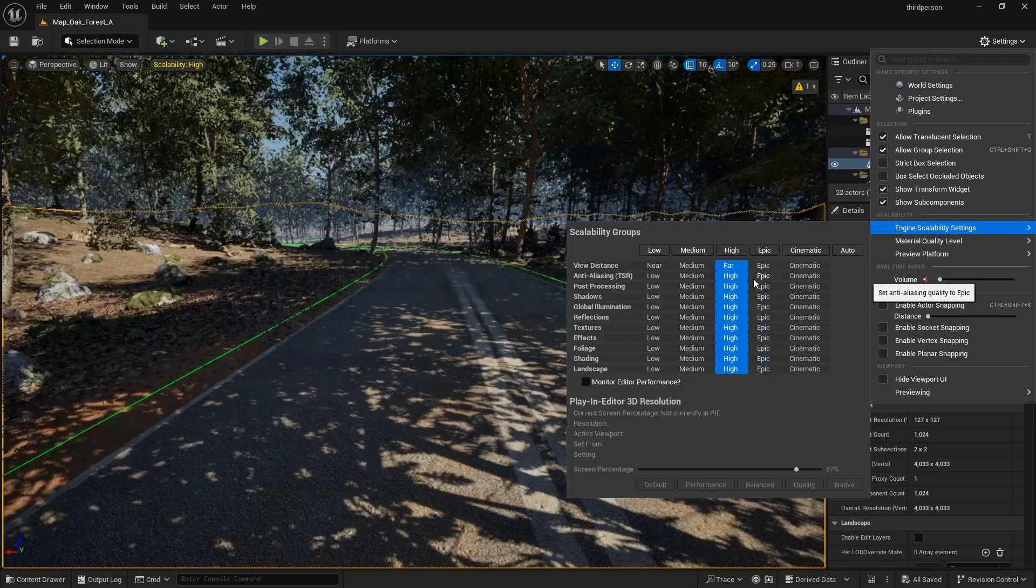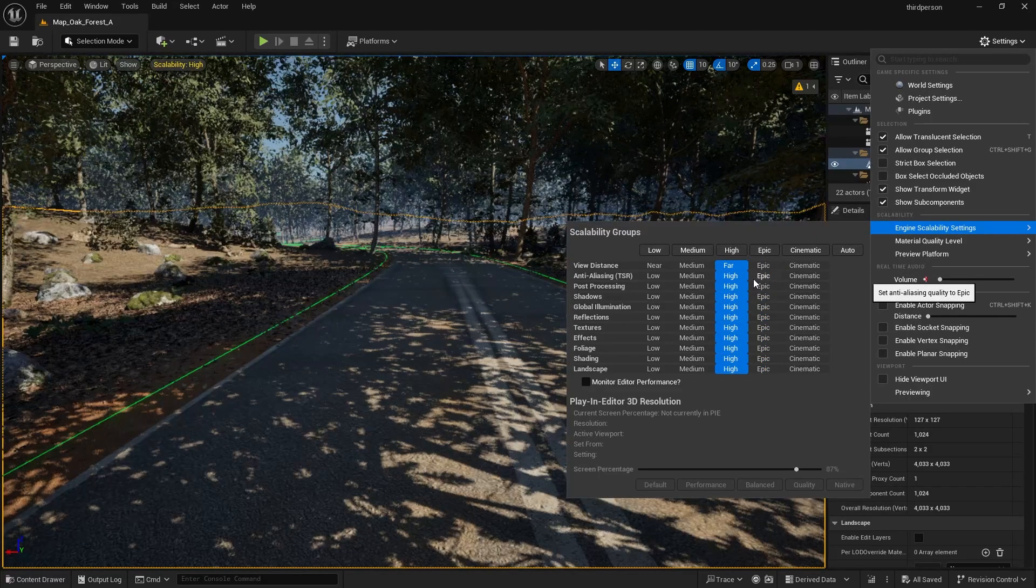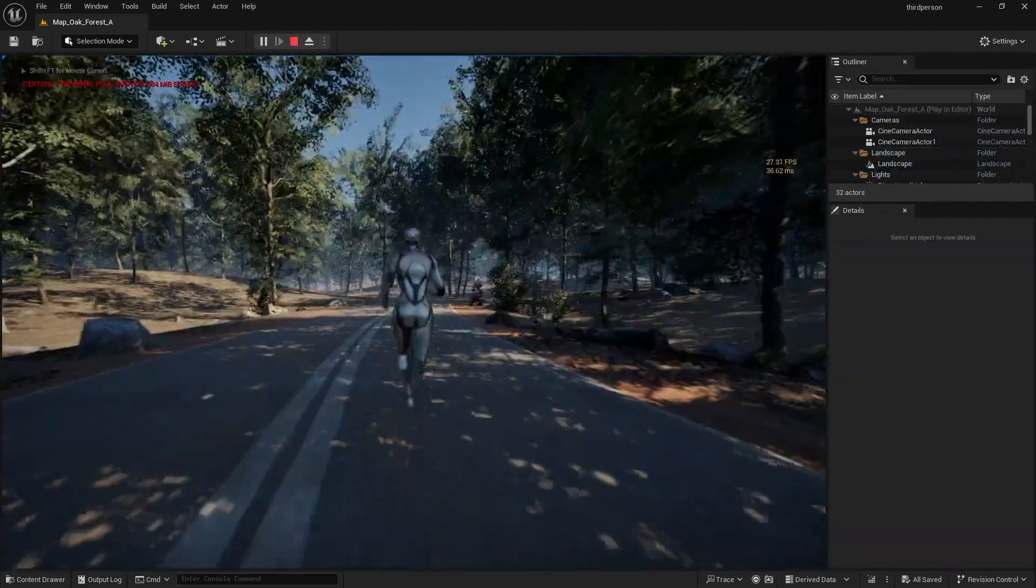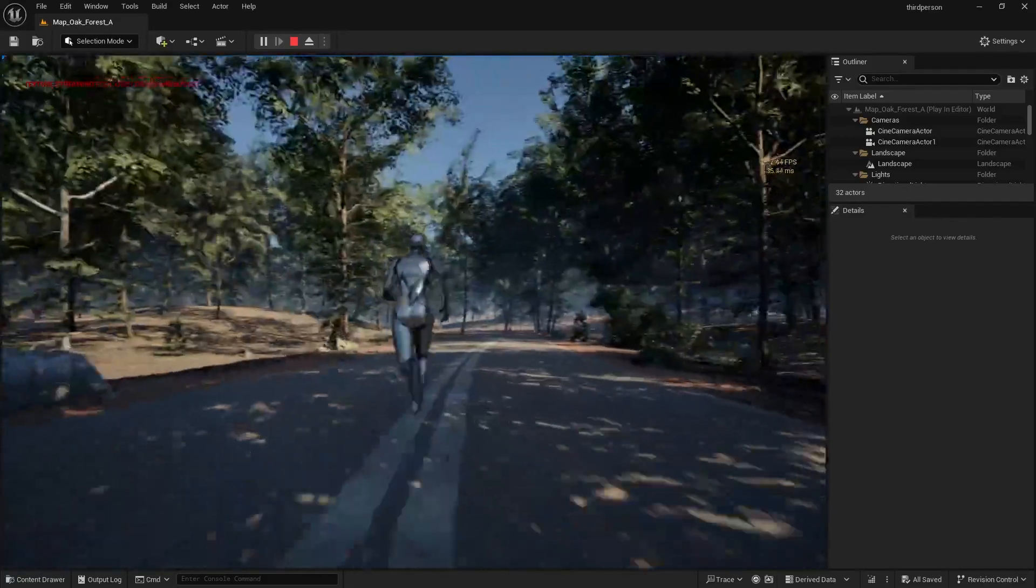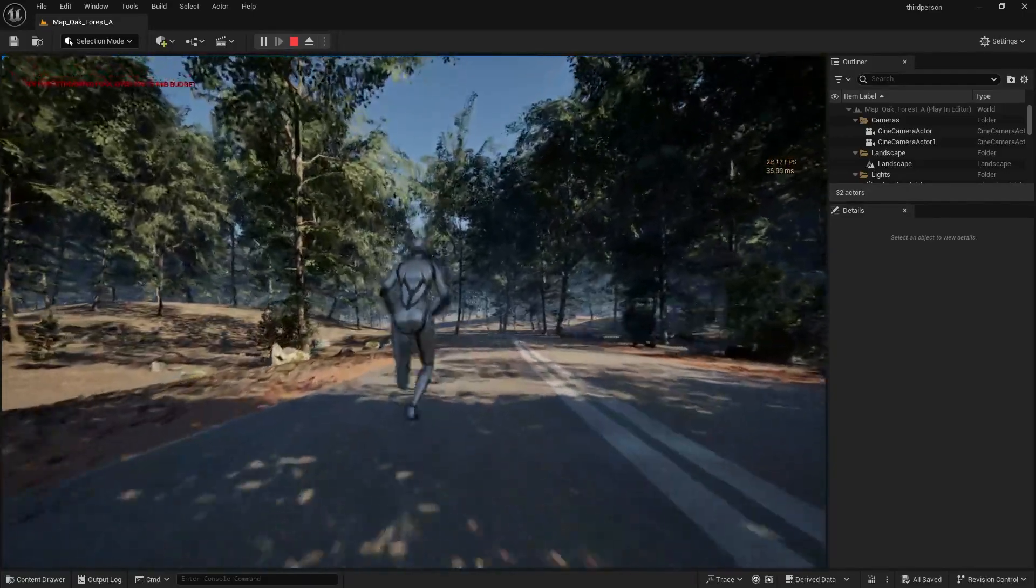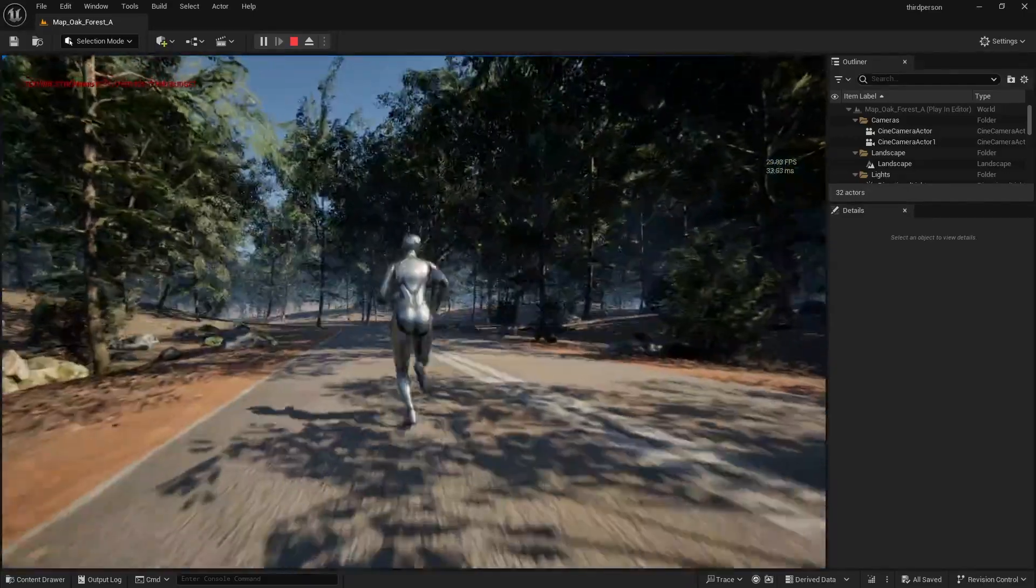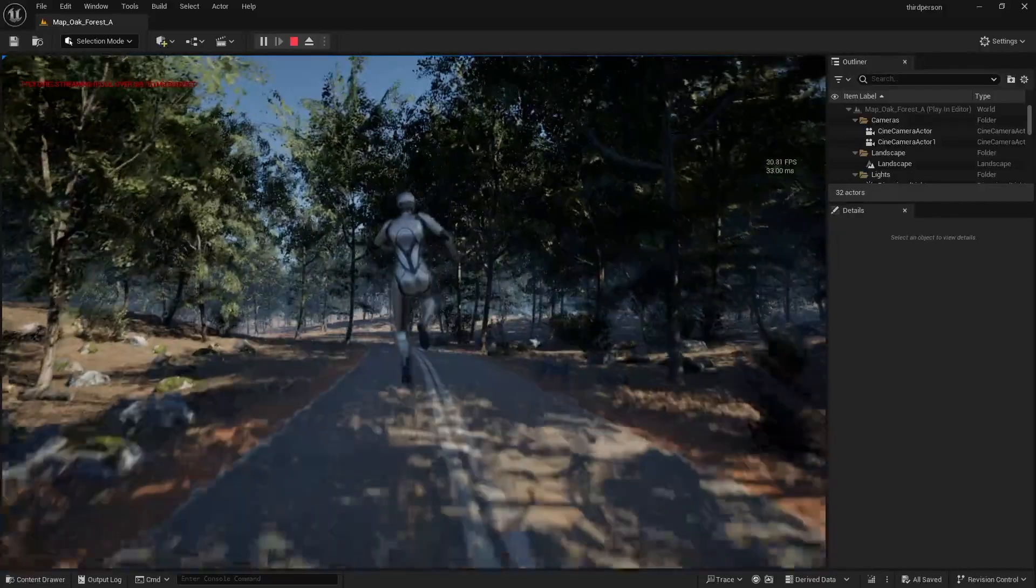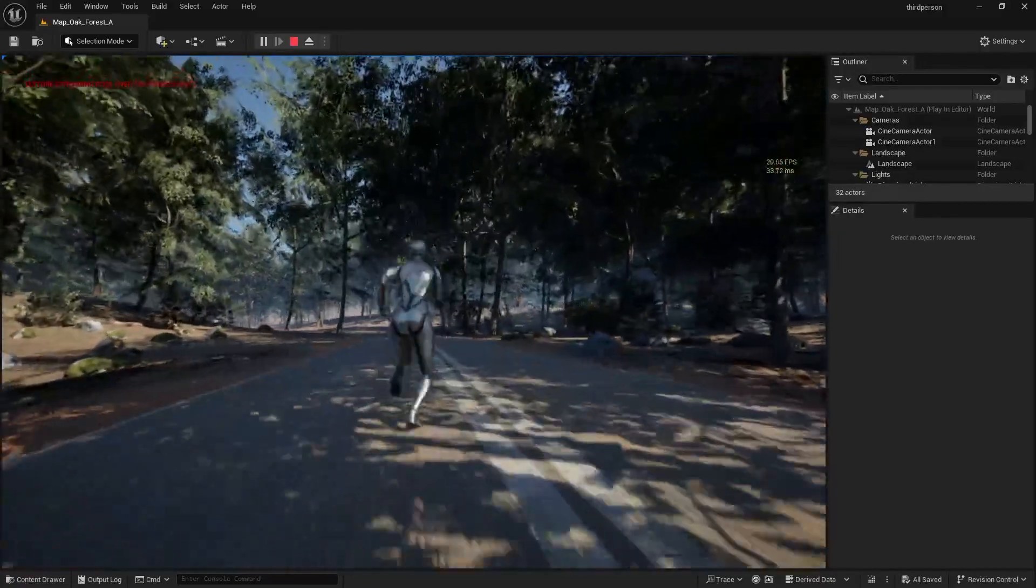As I lower the quality to high, you can see the performance start to improve. All you got to do is select the one that's better for your performance until you can either upgrade or optimize your scene, and it'll start to run smoothly again.